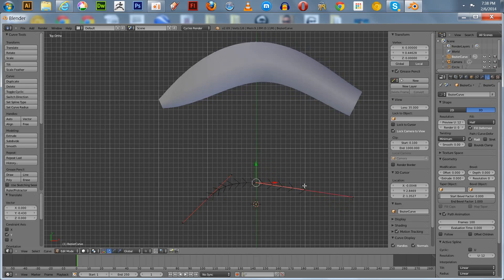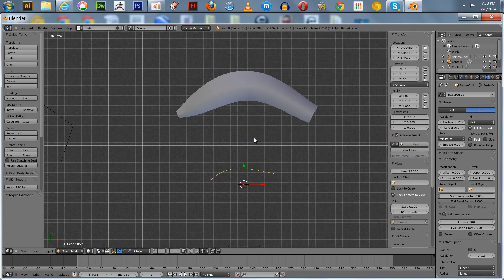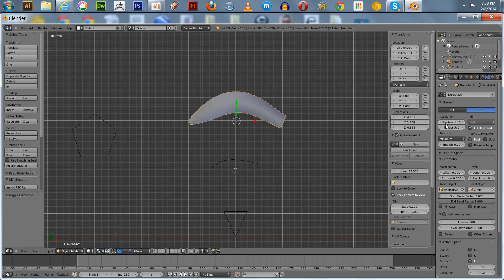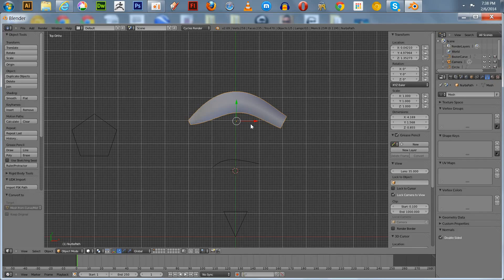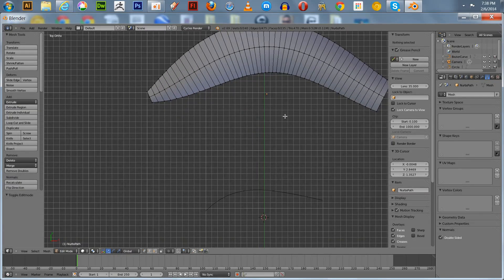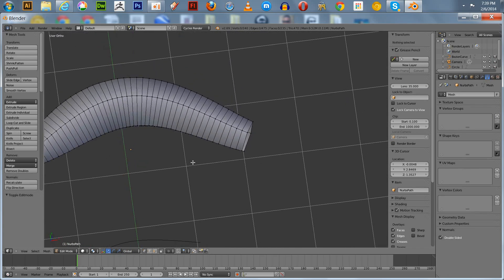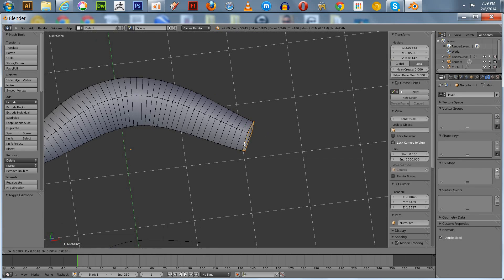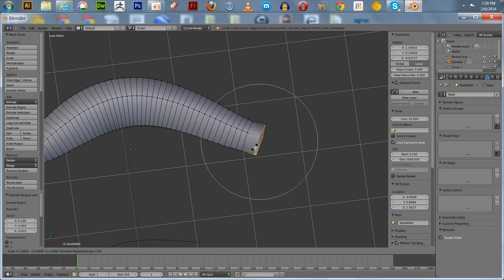We're going to kind of get it like so, keep it simple. Before we convert this we're going to set the render resolution up a little higher — say eight — to make it nice and smooth. Then Alt C to convert this to a mesh. Now we can edit this mesh. We're going to turn on proportional editing and select the first ring out here and extrude it, then size it a little bit.